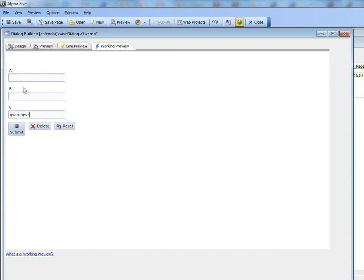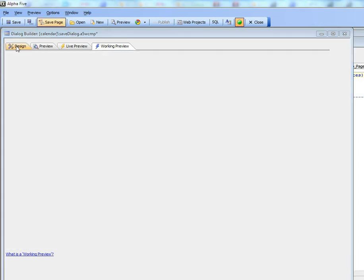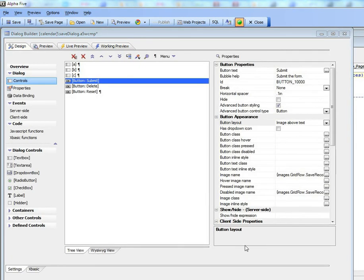These are the same image styles that are available in the grid component when you define an action button. I hope that you like that. Thanks very much.